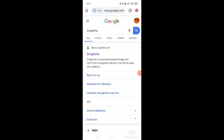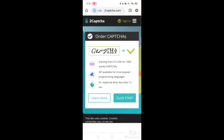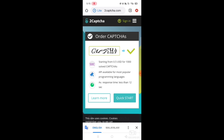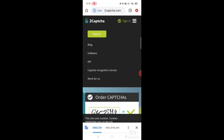If you want to start on mobile, you can search for 2CAPTCHA. You can open 2CAPTCHA and click on the window. You can click on the Quickstart button, then click on the sign-in button.